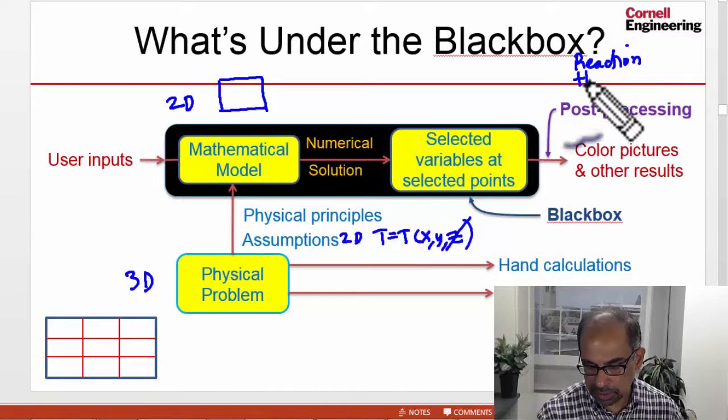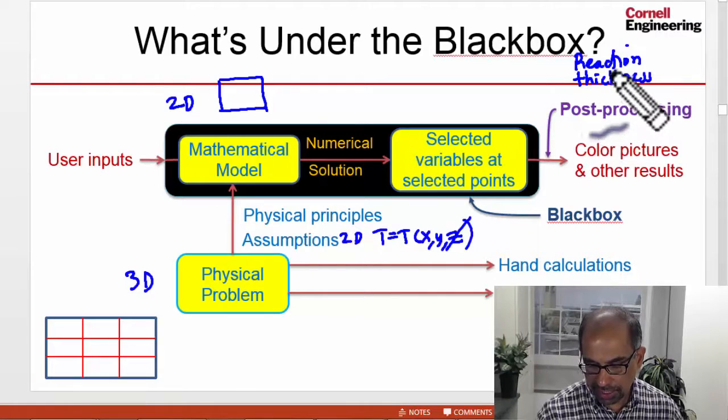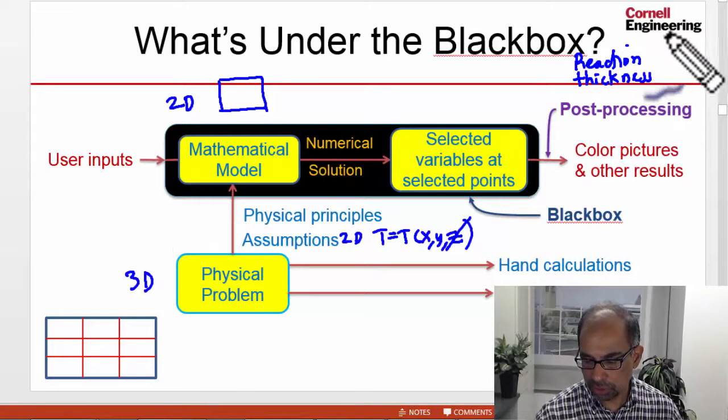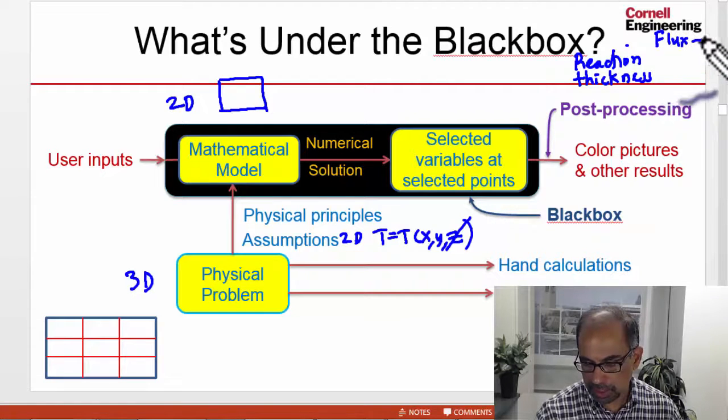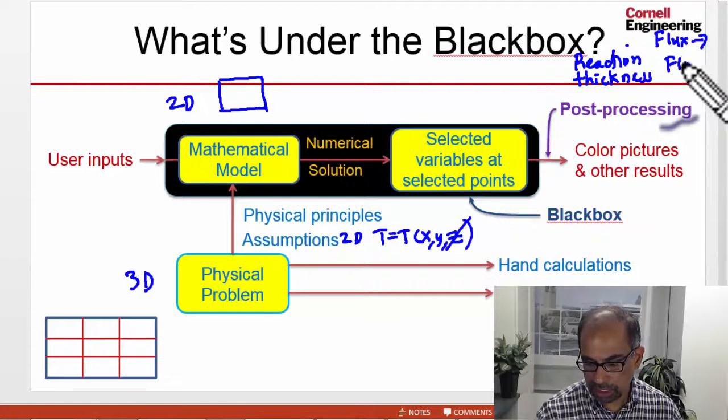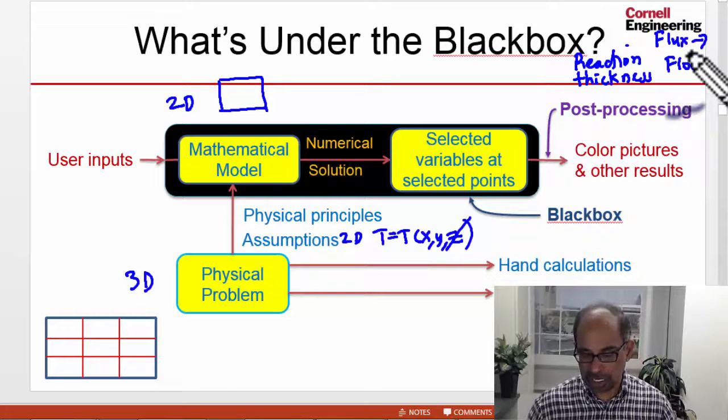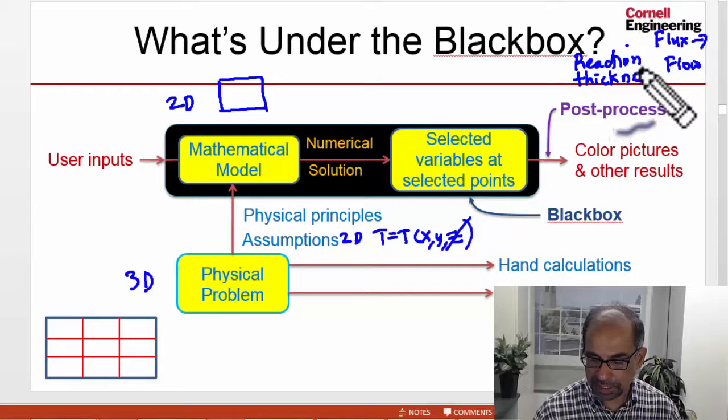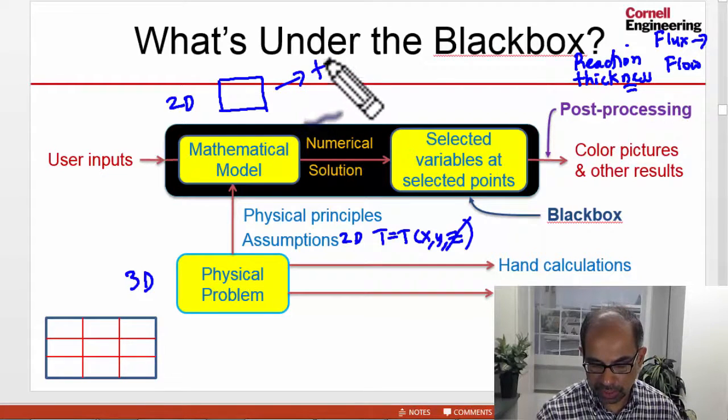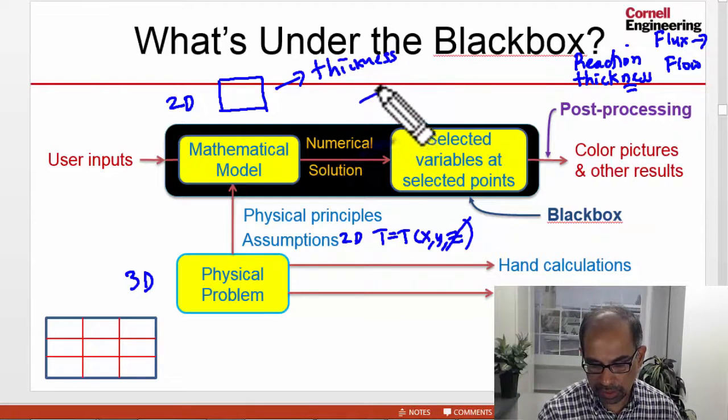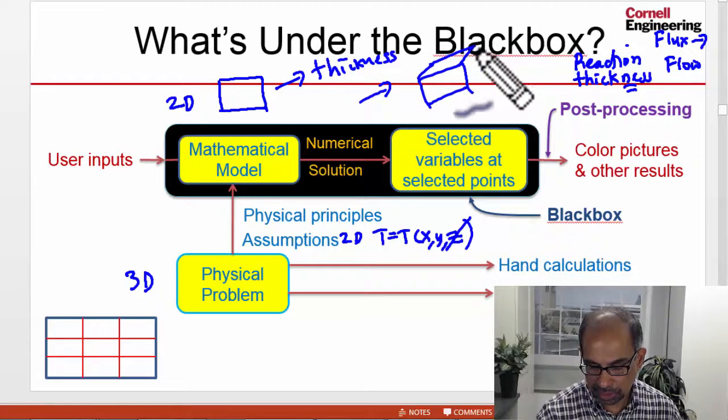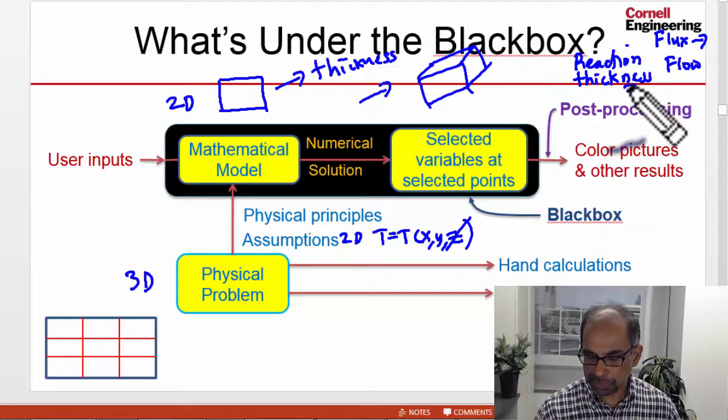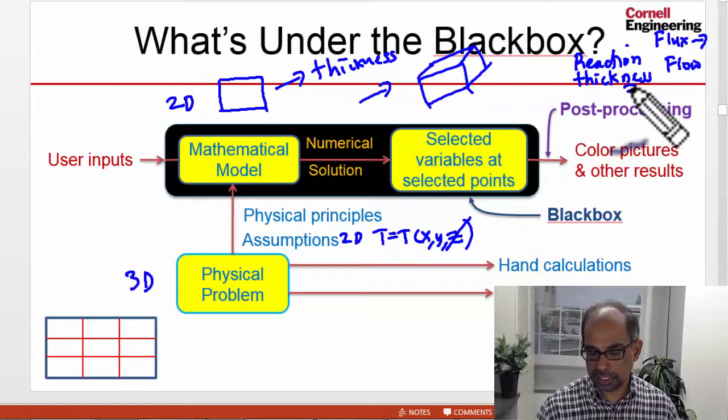In post-processing for the reaction, you need to give it a thickness. The thickness doesn't affect anything else. That thickness is used to convert heat flux to heat flow. In the display, ANSYS is using the thickness, taking this and using the thickness and showing you a 3D object. That's what is happening over here.